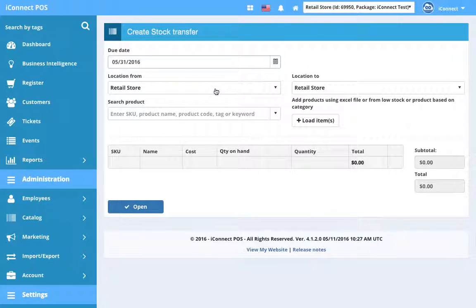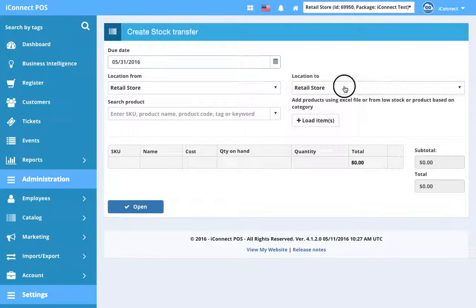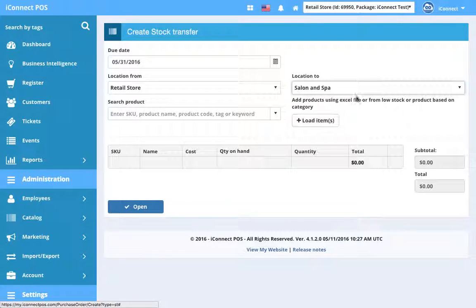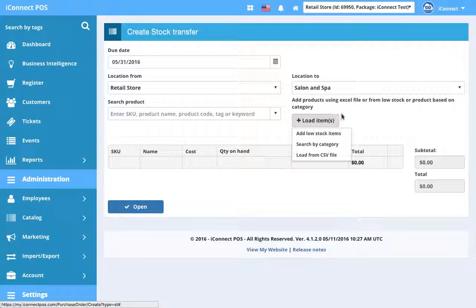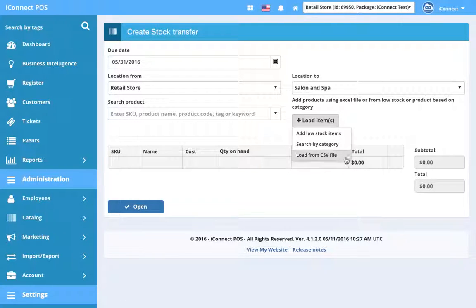We want this stock to go from our retail store, which we're logged into right now, to our salon and spa. Just like with purchase order, we can load items by low stock items, search by category, or load by a CSV.